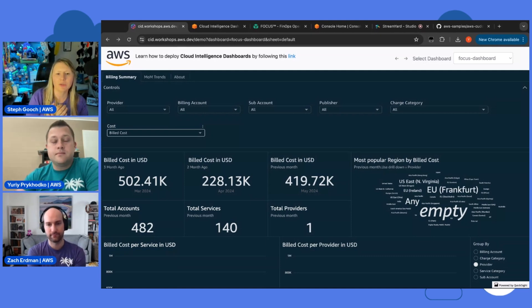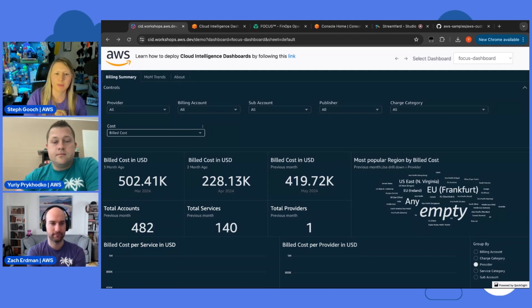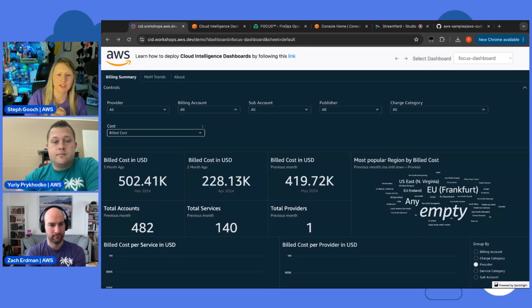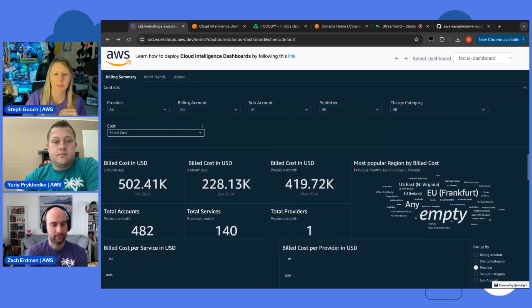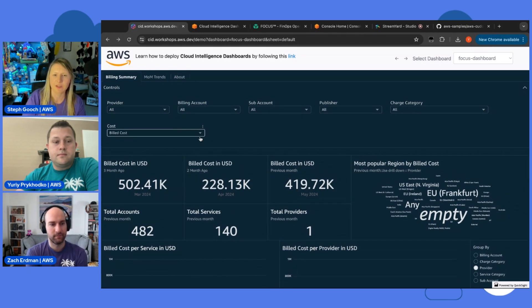So, maybe we can spend a minute... Yeah, I was going to say... Zach, do you want to jump in and maybe... Yuri, if you open up the tab so we can see a list of the different options. Do you want to run through what each of these things mean? These different costs?